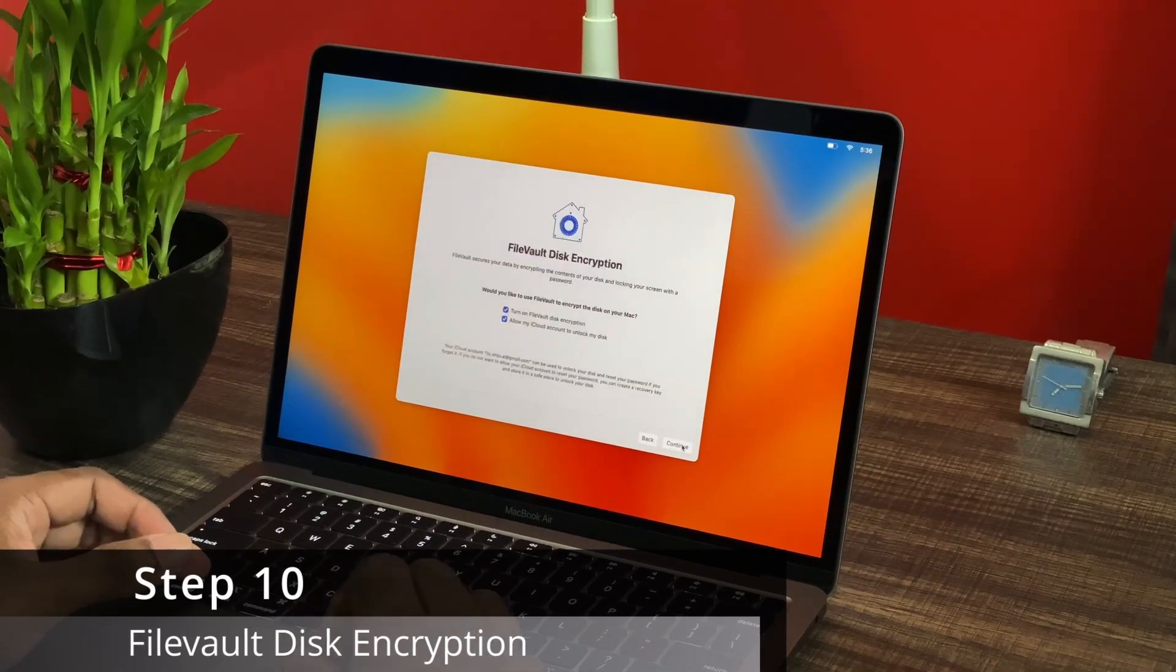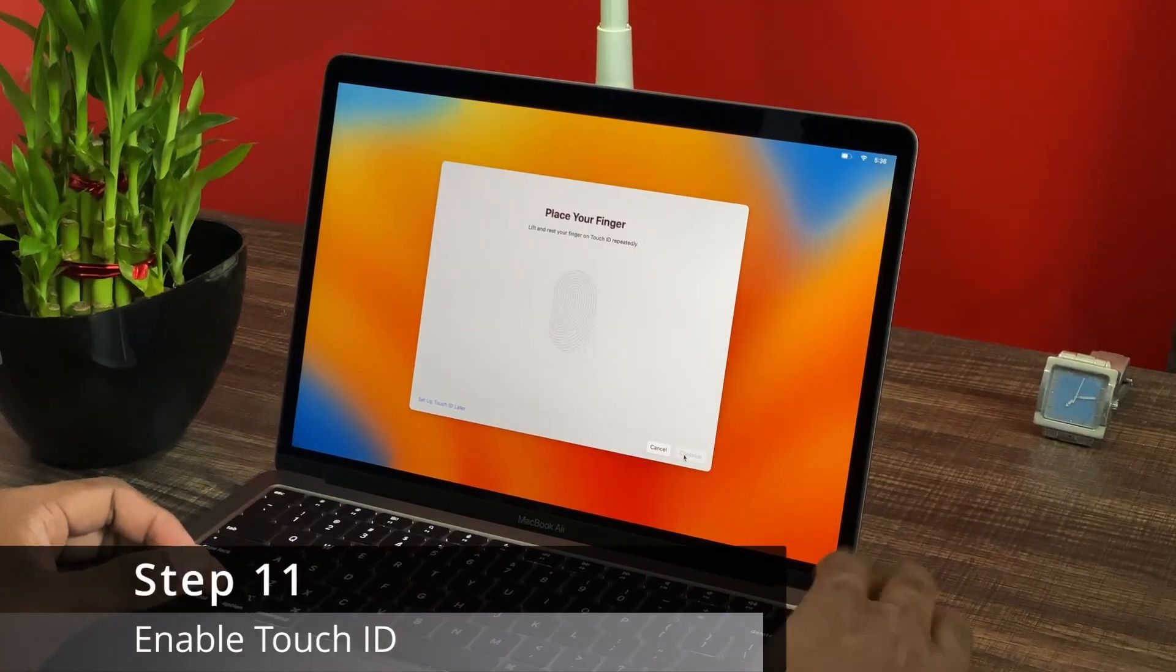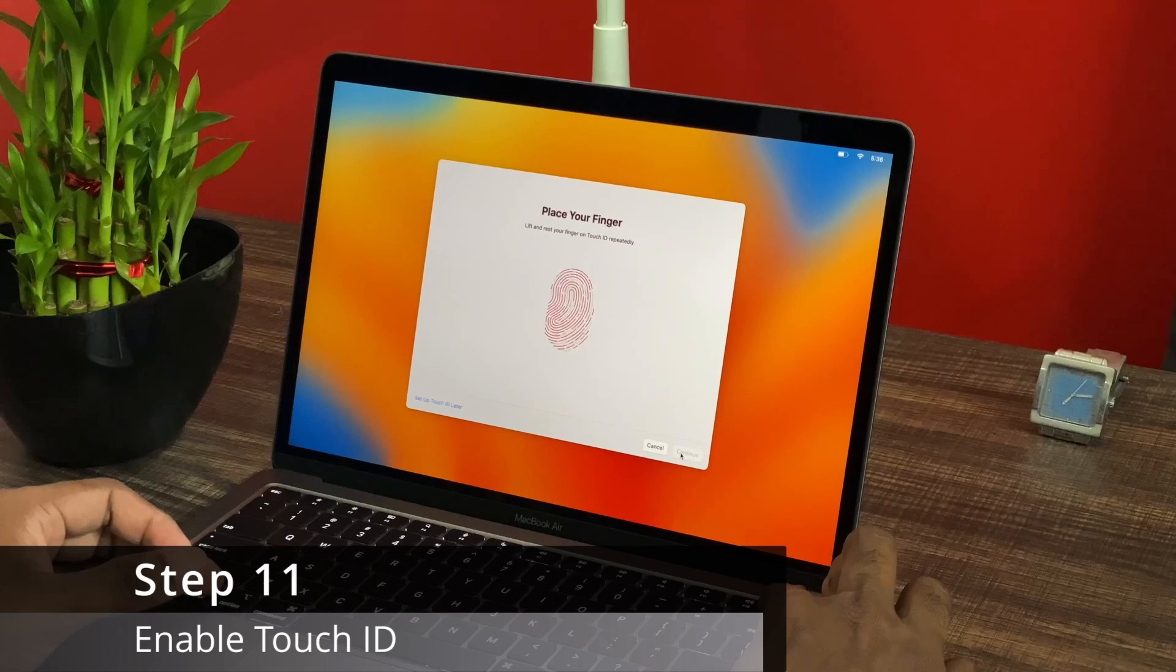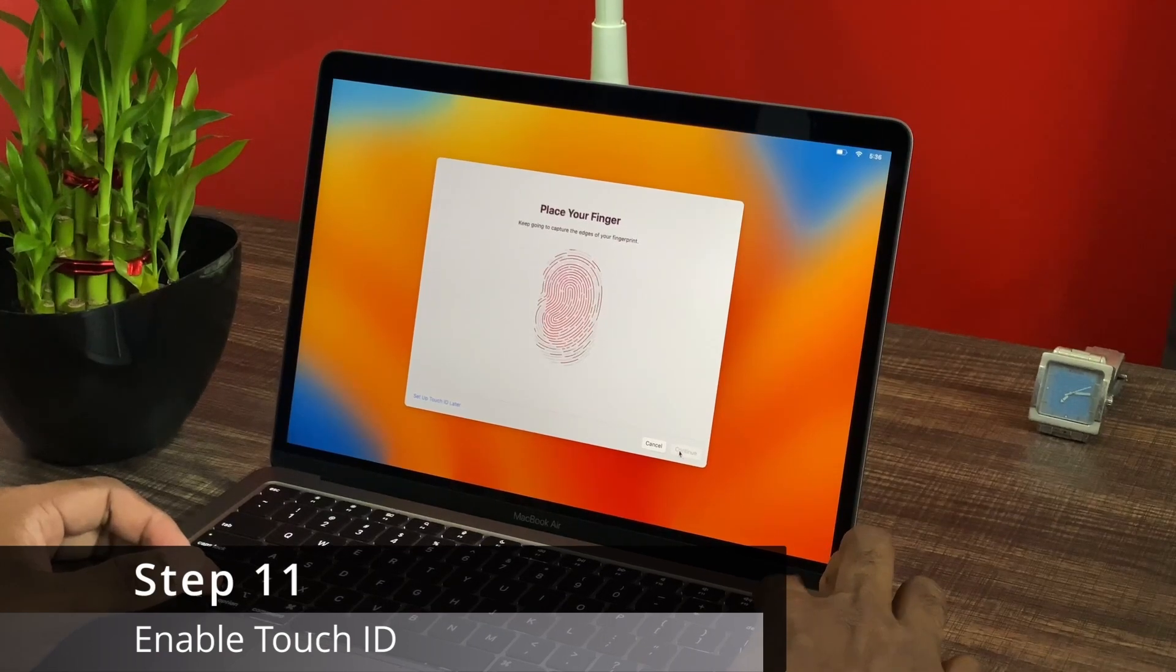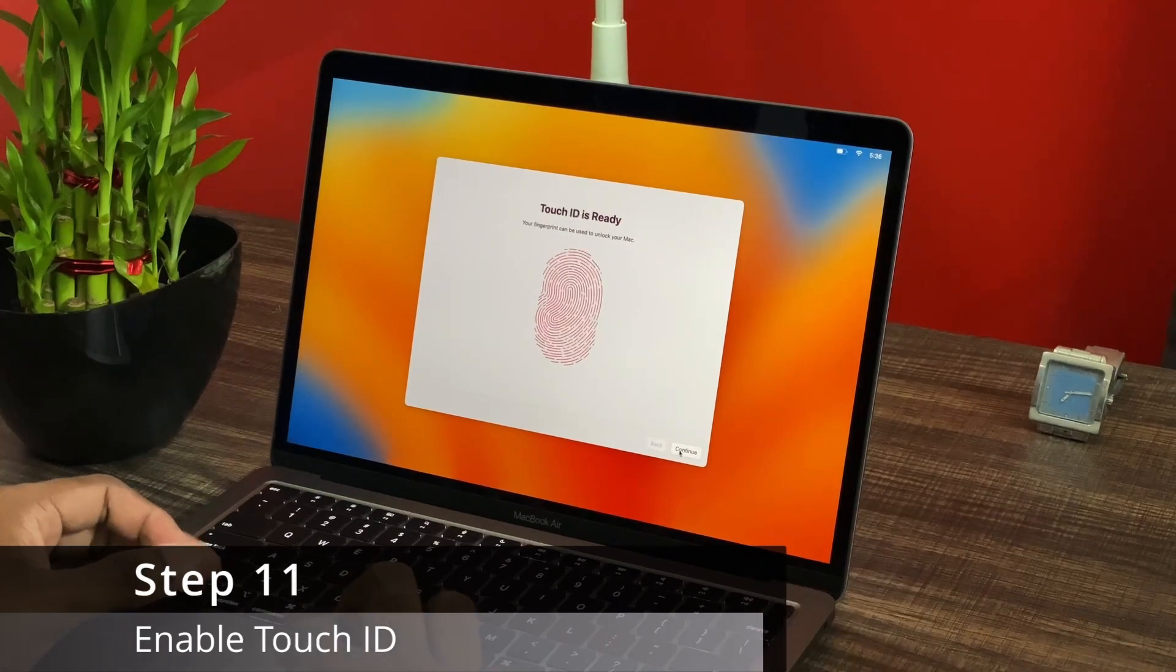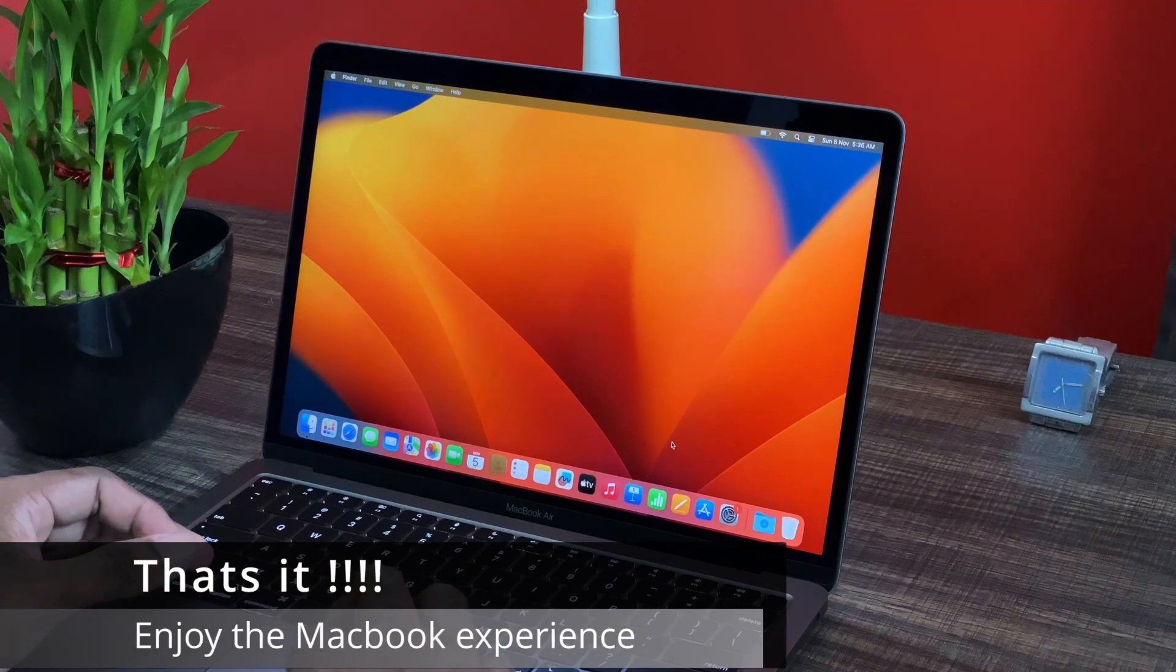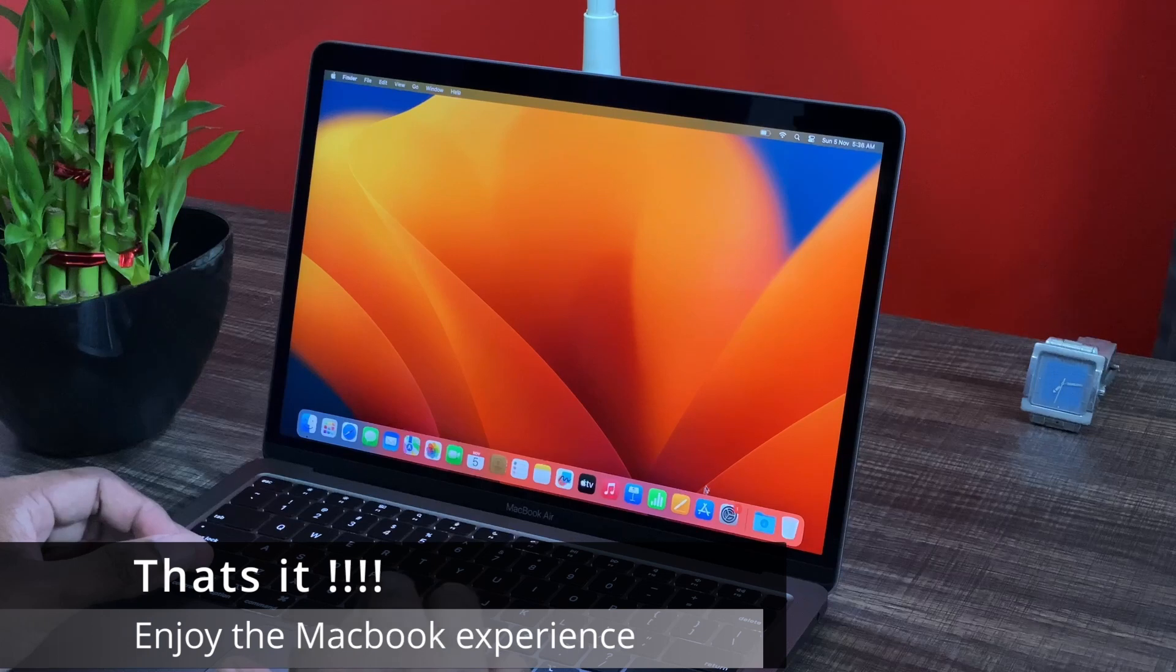Now step 11 is about enabling the Touch ID. There is a physical button on your keyboard to access your fingerprints. So you can place your finger on the button in multiple directions. It will then create your Touch ID in the system. Those are the basic configurations that you will have to make before you start using your new MacBook Air.